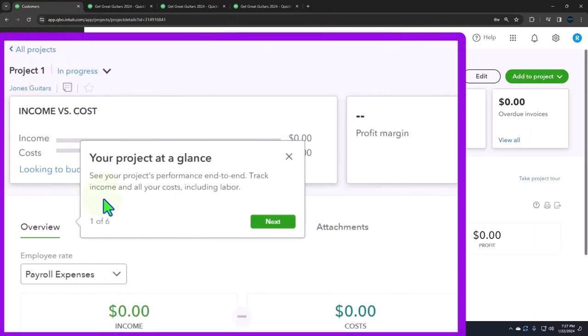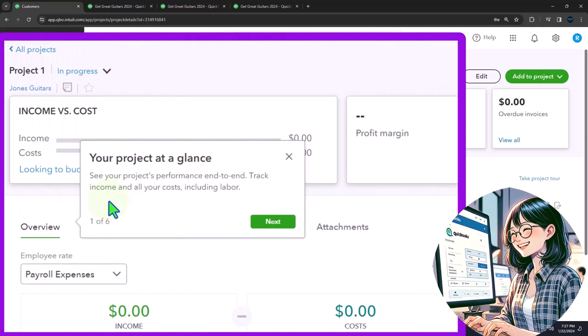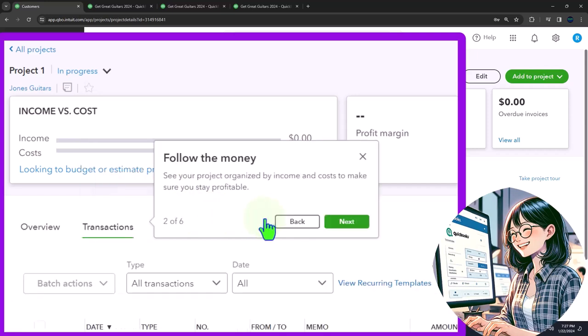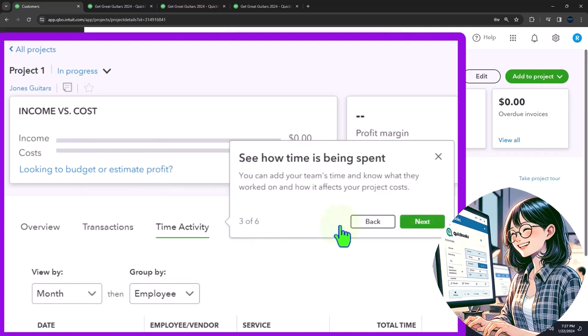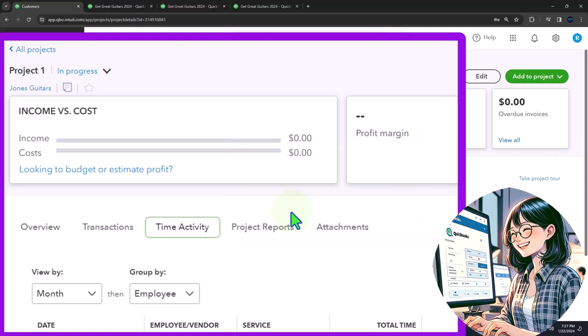And then if I go into the job, here's our little thing that tells us about it, your project at a glance. See your project's performance end to end, track income and all your costs including labor. So it's going to track everything. Follow the money, see your project organized by income and costs to make sure you stay profitable. And then see how time is being spent. You can add your team's time and know what they worked on and how it affects your project cost.